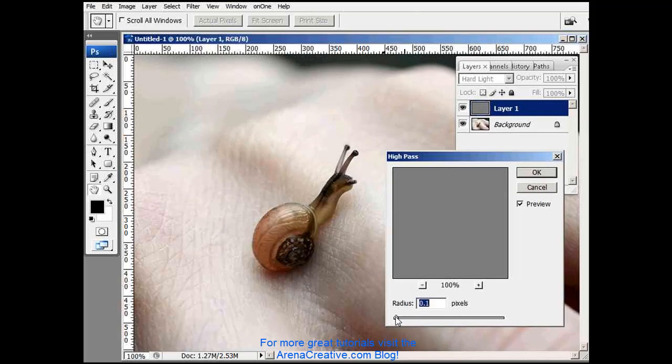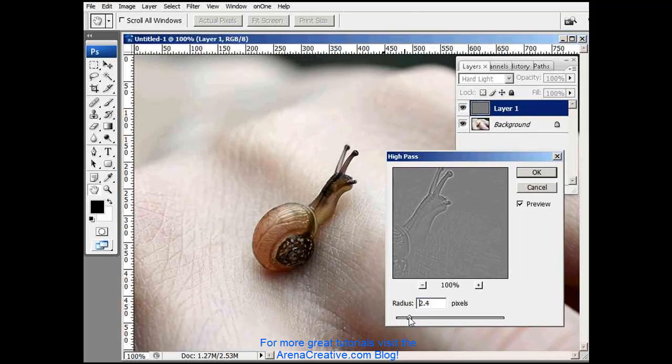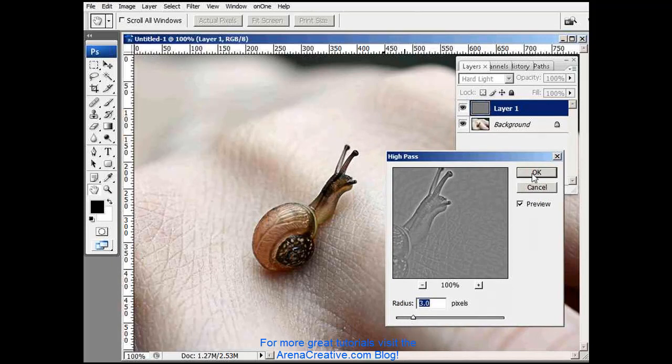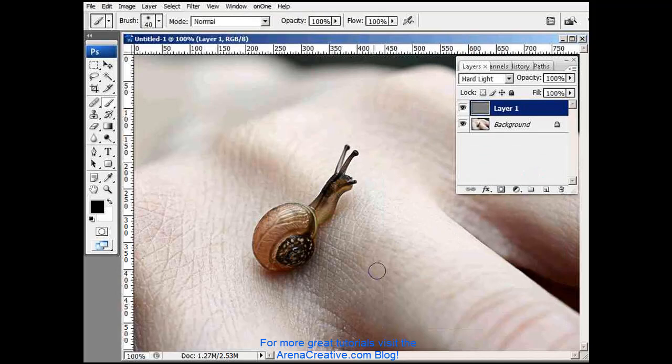So let me sharpen this to where I think it should be, right about three pixels looks good here. And click OK.